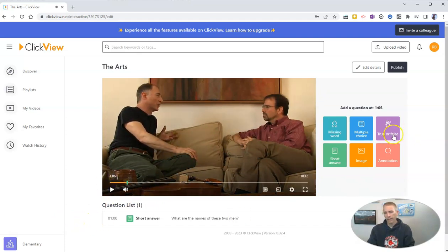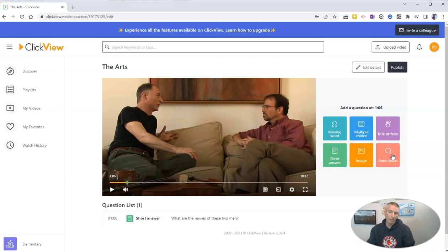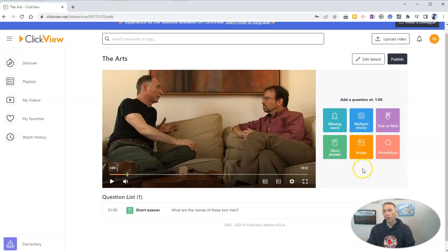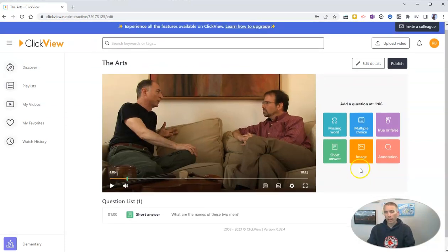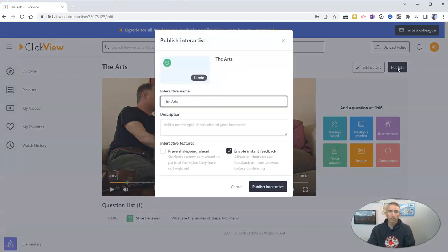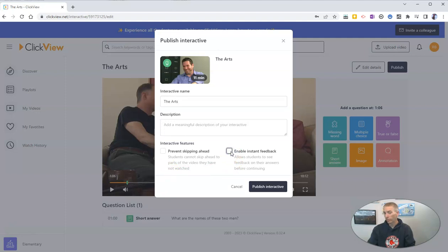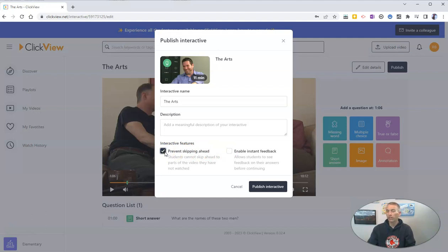And I can go and add another question if I want. Maybe add in a multiple choice question, or simply add an annotation into the video. When I'm happy with that, I can then publish this interactive, and you can see here, I can enable instant feedback for my students, or turn that off, and I have to review their answers before they get their feedback. And I can also enable the option to prevent them from skipping ahead.